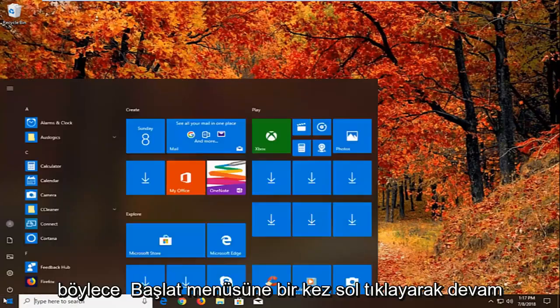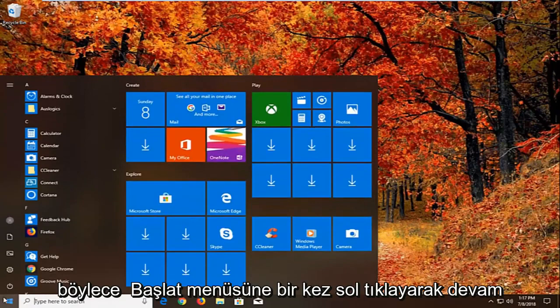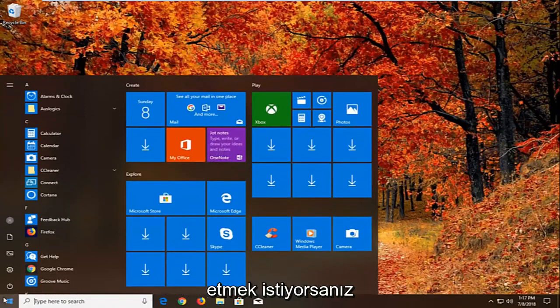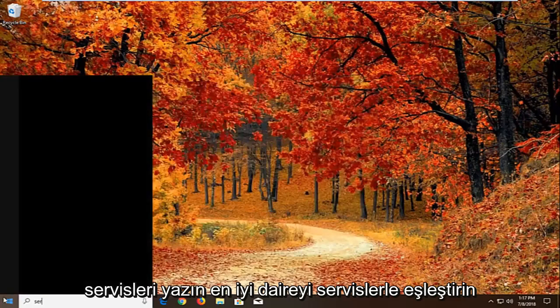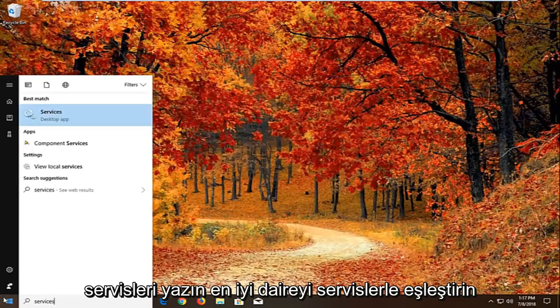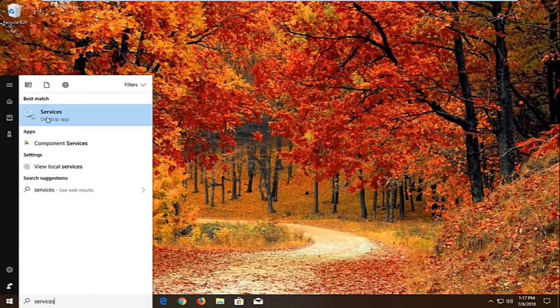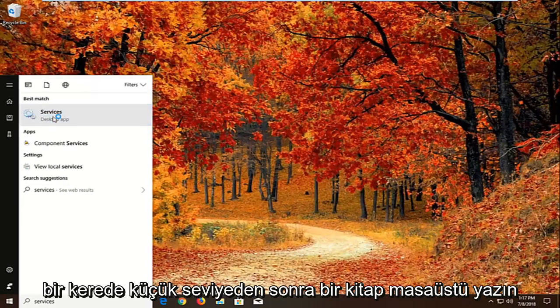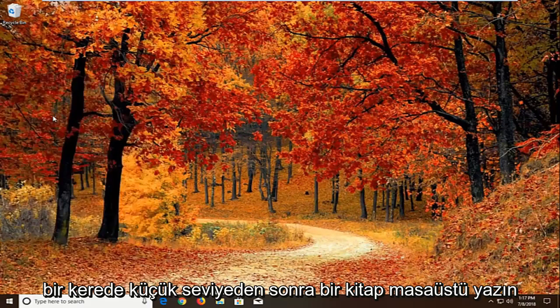So we're going to begin by opening up the start menu by left clicking on the start button one time. You want to proceed to type in services. Best match should come back with services right above desktop app. Just want to left click on that one time.